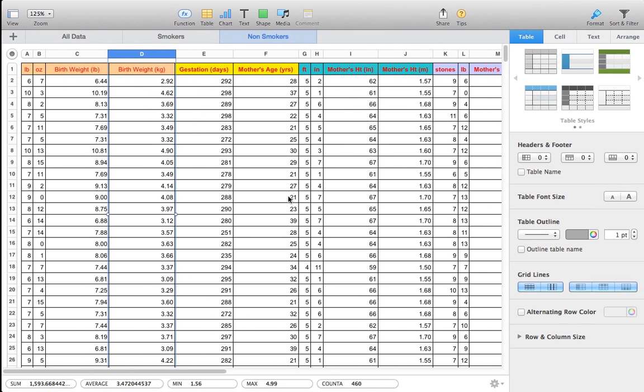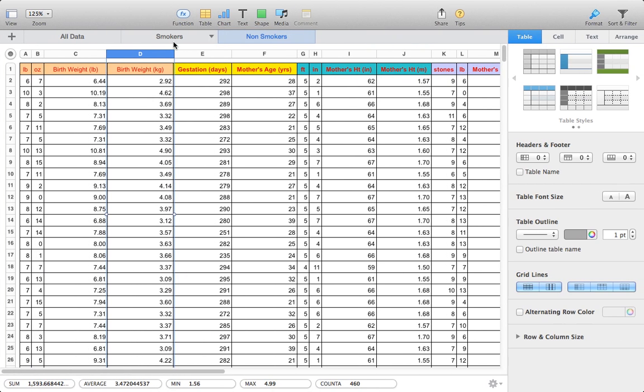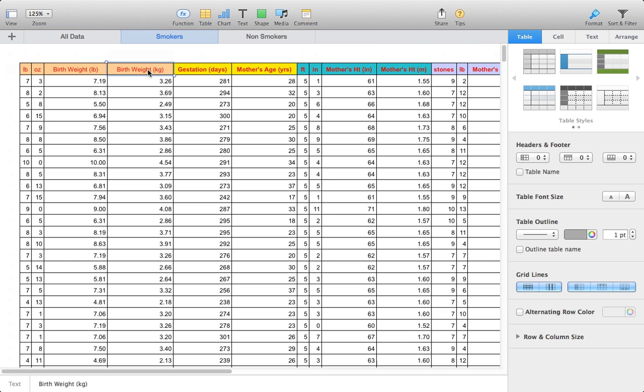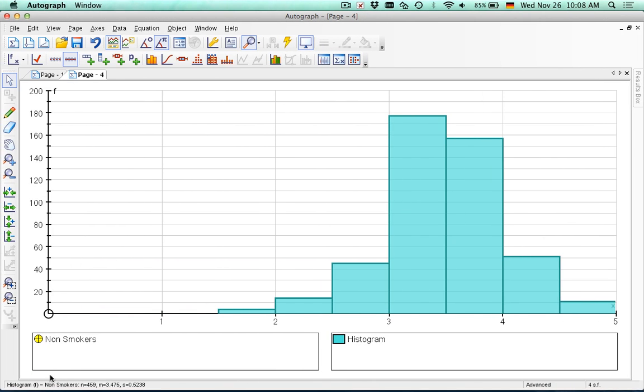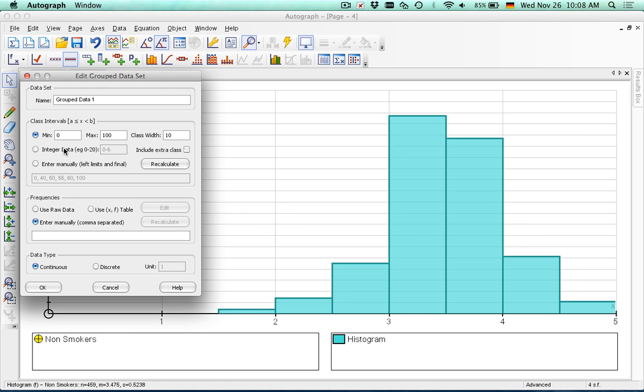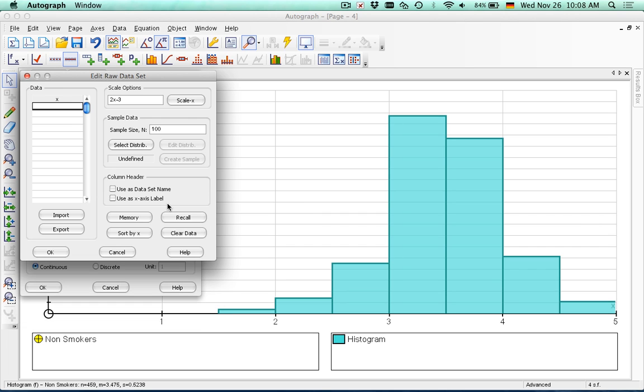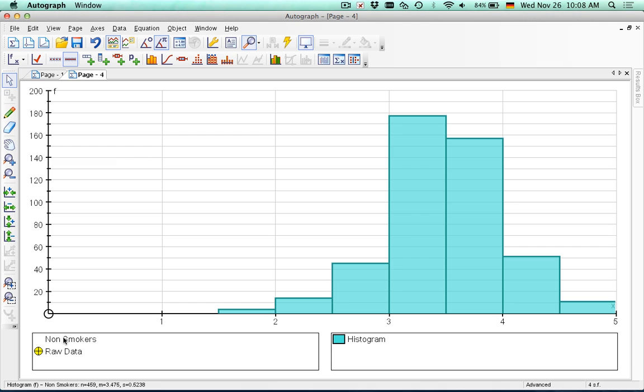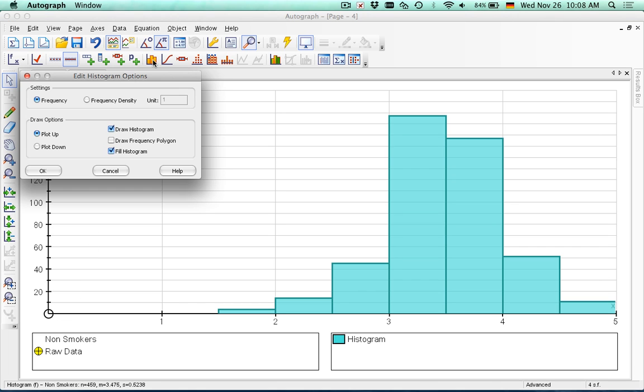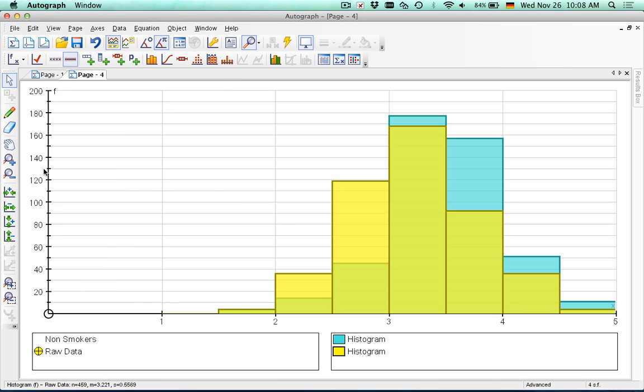So should we compare that with smokers? Yes. And can we do two histograms on the same axis? I'm actually not sure. So let's see. Let's find out. Group data. Smokers. And let's bump that down. And again, use raw data. Paste it in there. And again, you've got a couple zeros there. So let's start at one. Recalculate. Recalculate. And let's see what that looks like. Forgot to label it smokers. Oh, there you go. They just go on top of each other. Yeah, that's nice.